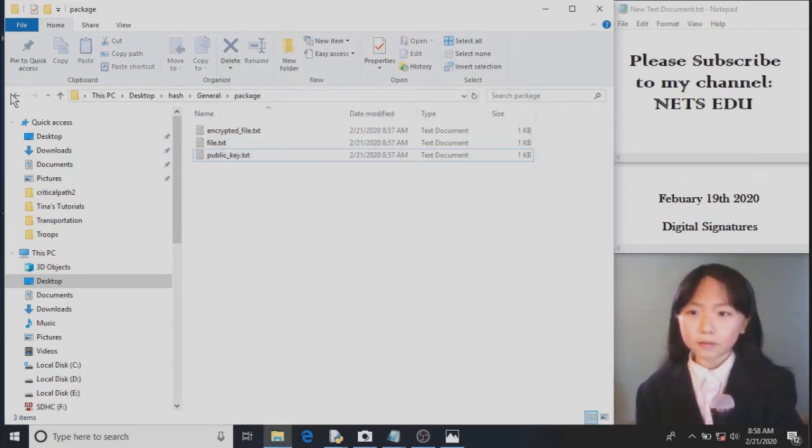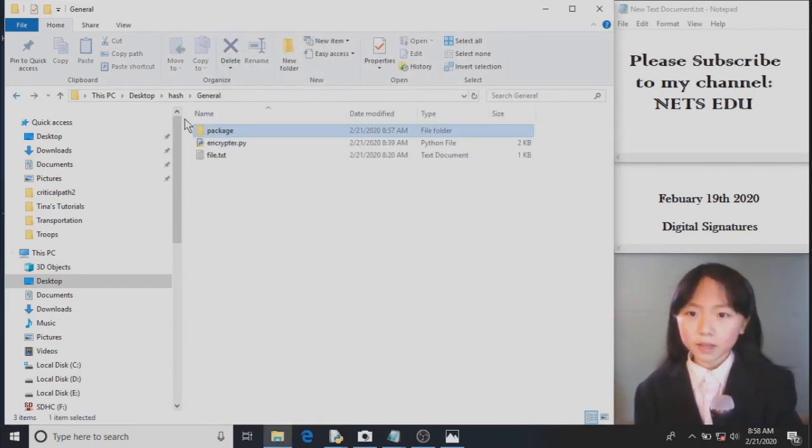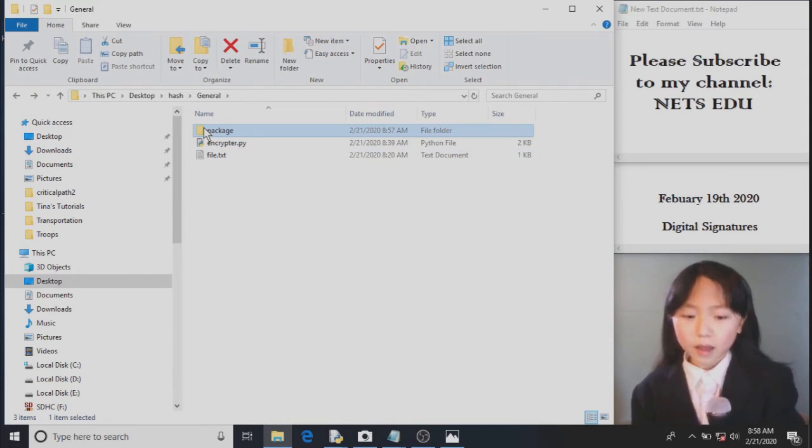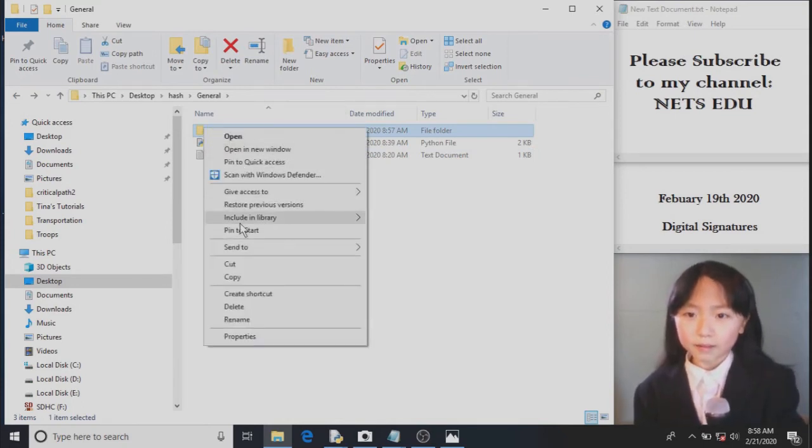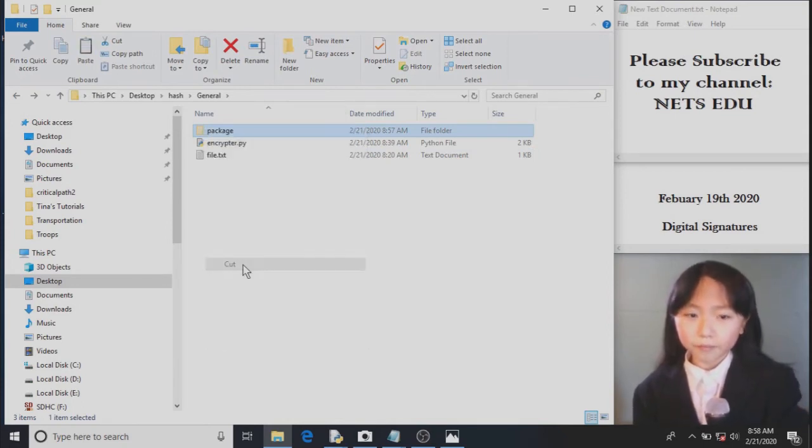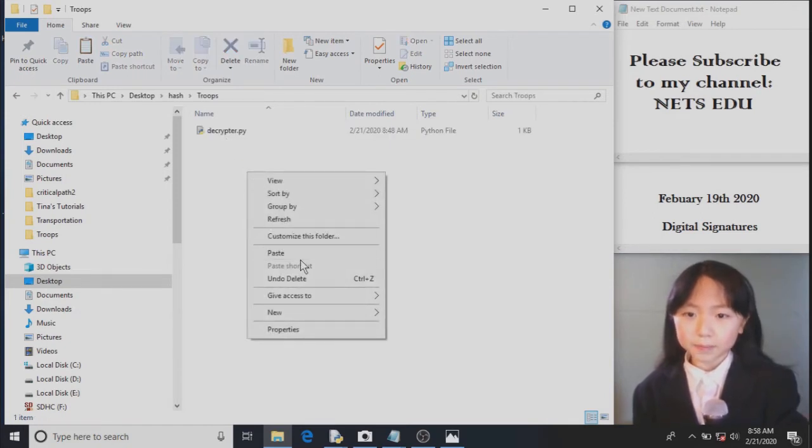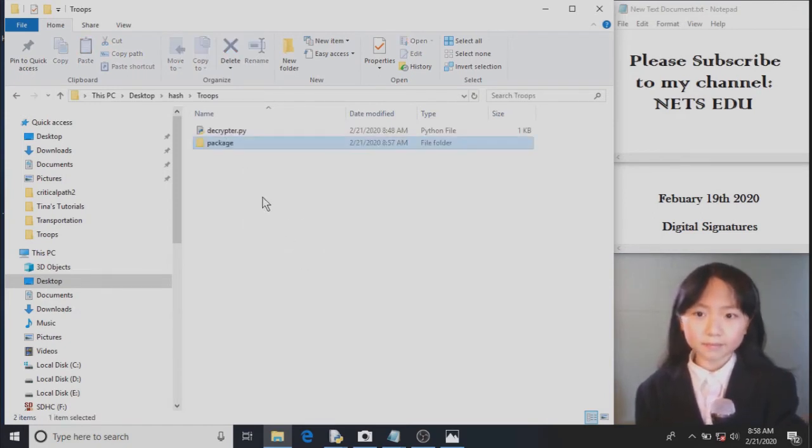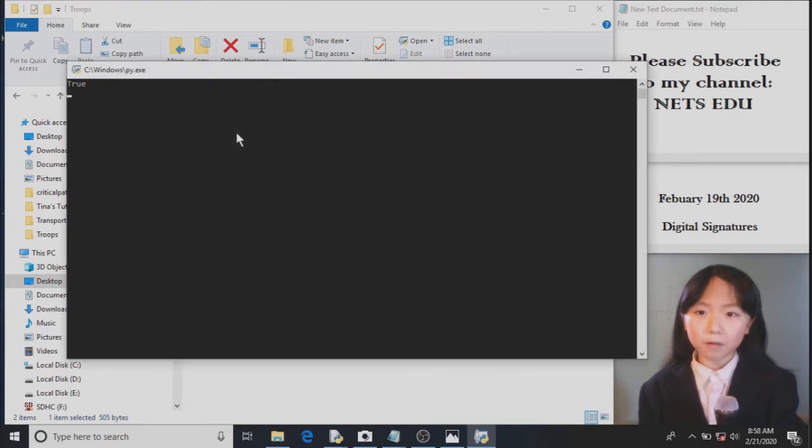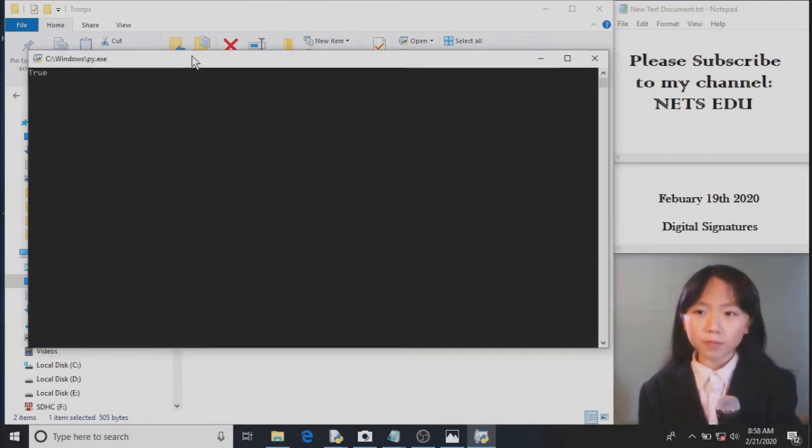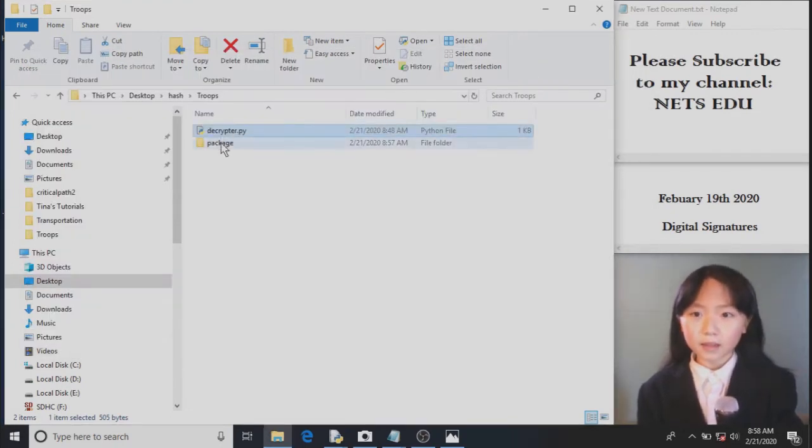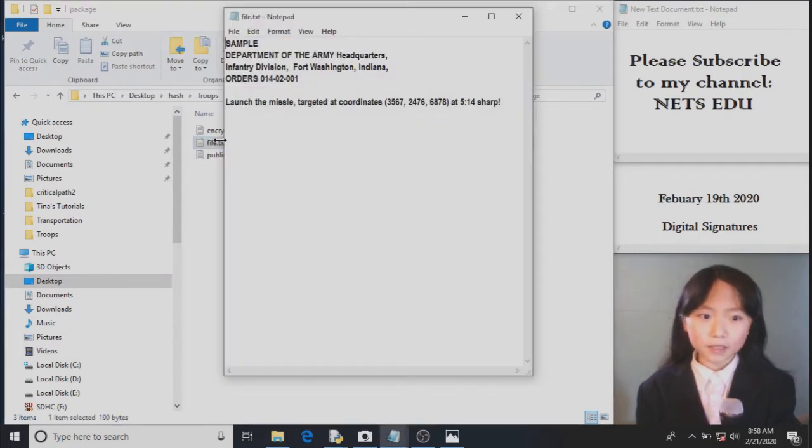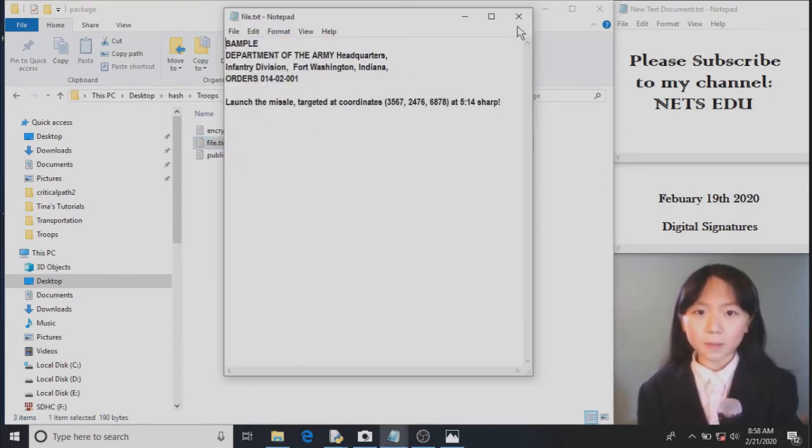And here we have the public key. Now, we can simply take this package, I will cut it, and send it to the troops. Now the troops can run this program. Here they get true. True means that the file in here is authentic. It has not been hacked into and changed.